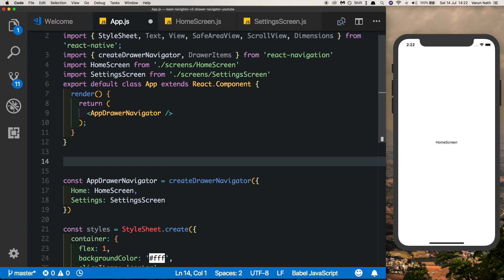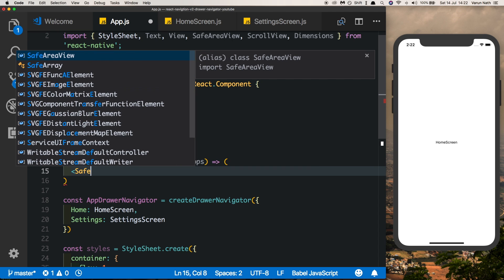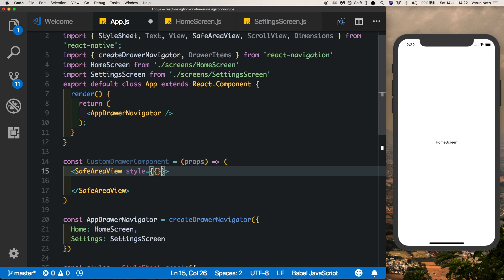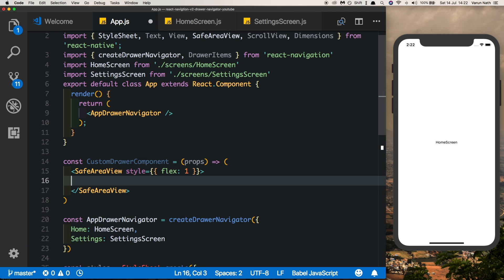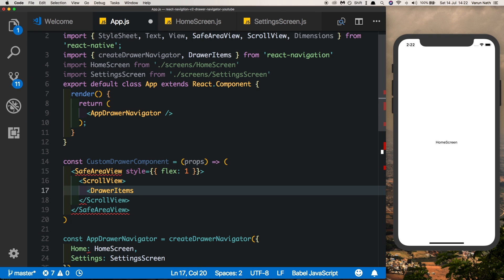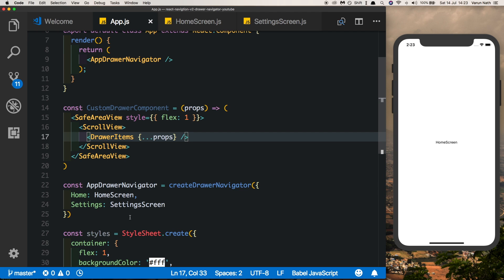Let's create our custom component: const CustomDrawComponent — you can call it whatever you like — pass in the props. Inside, the first thing we'll keep is SafeAreaView, which ensures a view clear of the notch on the iPhone 10 — give it a flex of 1. Next, pass in a ScrollView inside it, and then pass in DrawerItems using the spread operator to pass in the props.